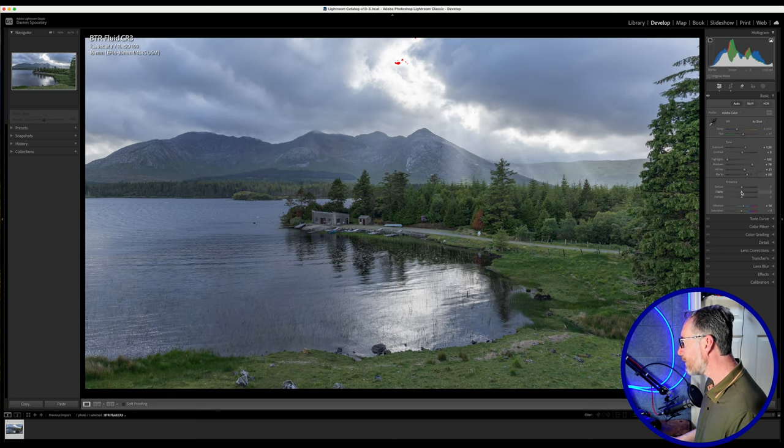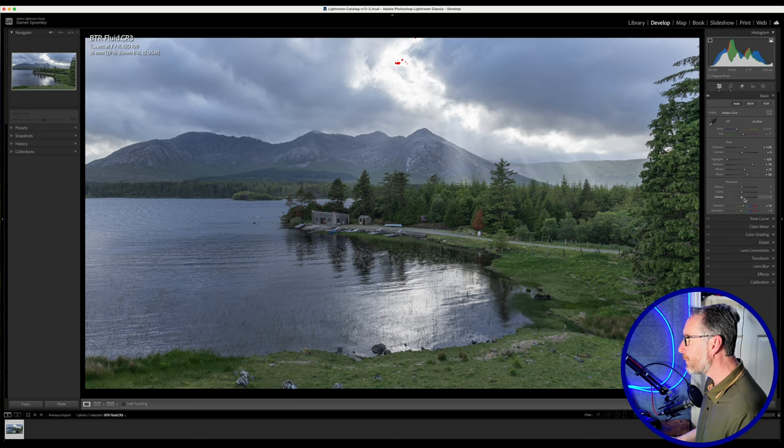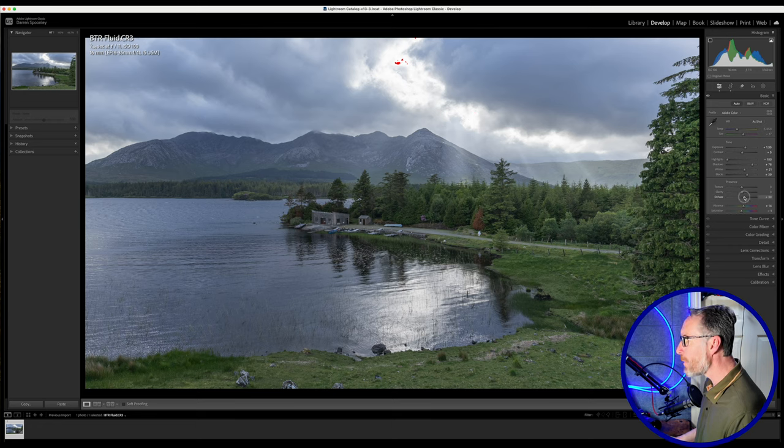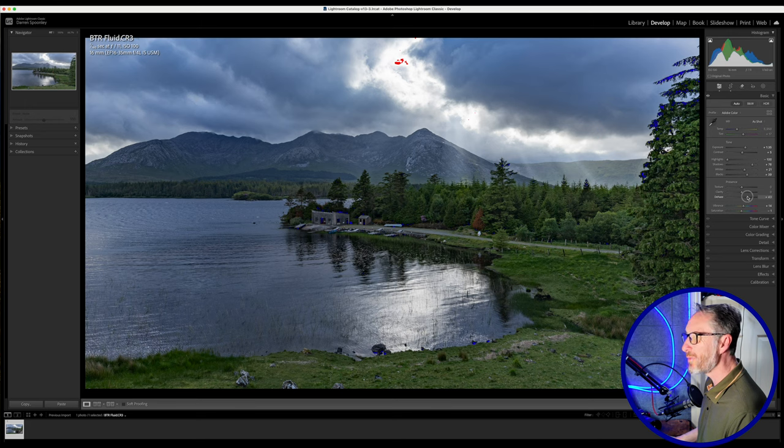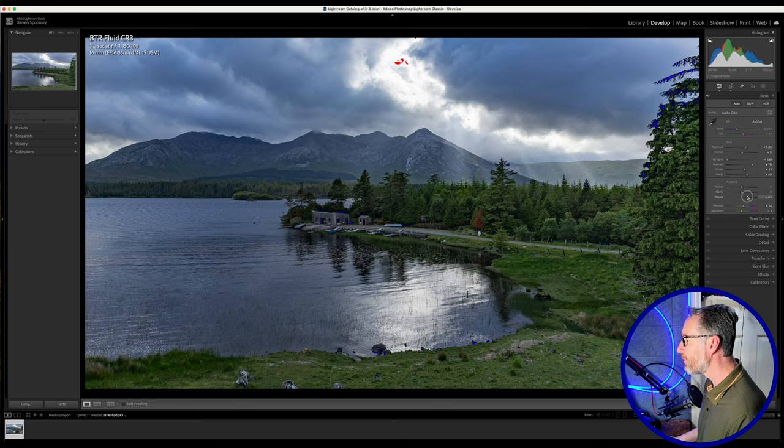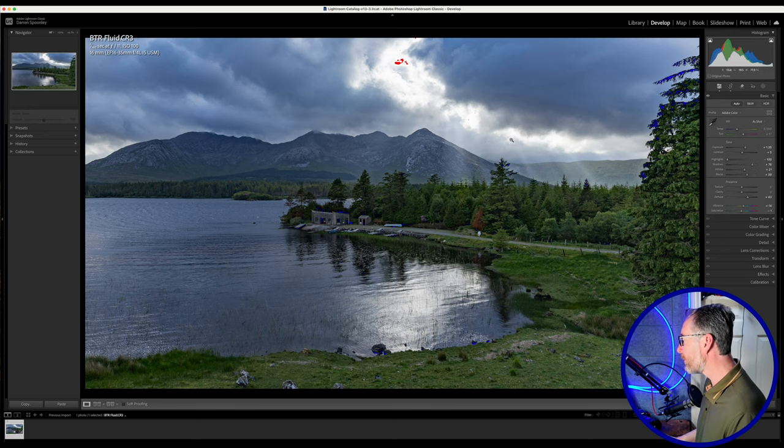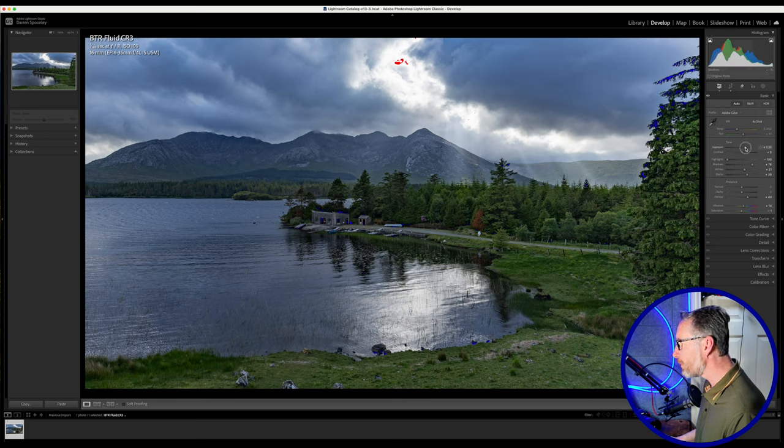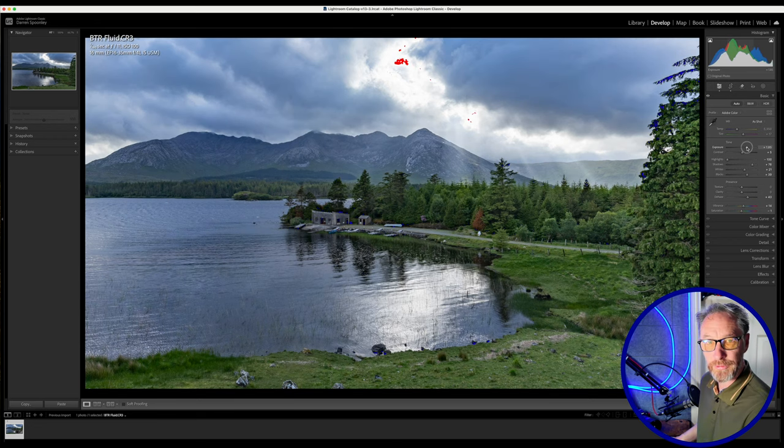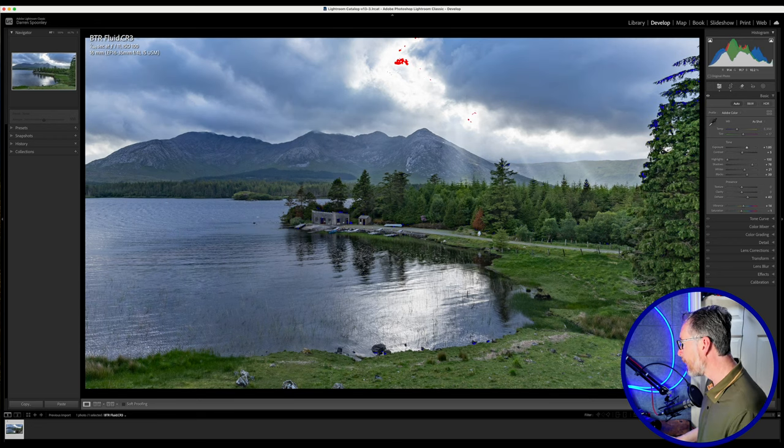Texture, I don't think I need. Clarity, I don't think I need. If we look at dehaze, if I bring my dehaze up, the light beams become a bit more pronounced. It really makes those clouds dark and moody, but it also overall makes the image quite dark. So if I bring up my dehaze to 43, I have to compensate that on an exposure point of view as well, just to keep that image bright enough that it doesn't seem overly dark and moody.